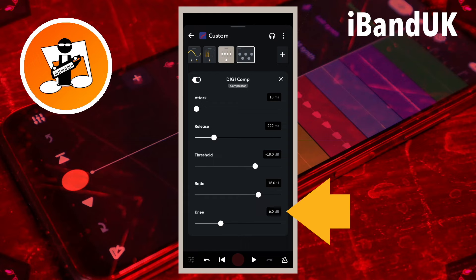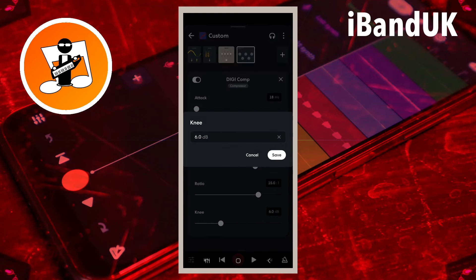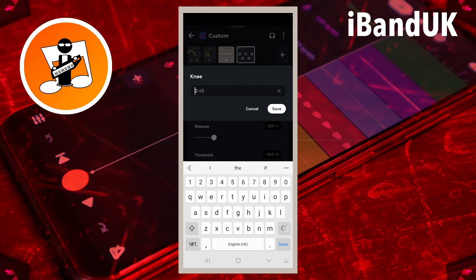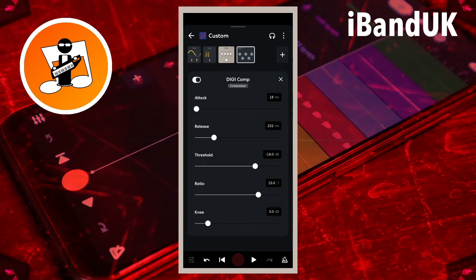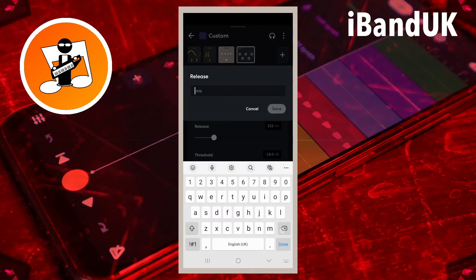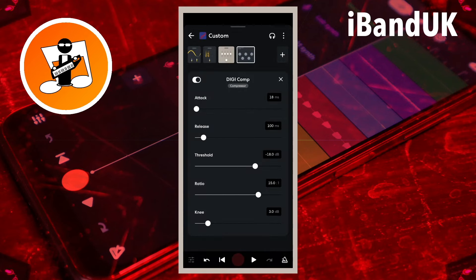Tap on the text box to the right of the word Ni, and type in 3. Then tap on Save. Ni sets how quickly the sound above the threshold is reduced — the lower the number, the quicker and sharper the volume is reduced. Tap on the text box to the right of the word Release, and type in 100. Then tap on Save. Release sets how long the volume is reduced by in ms. A number too low can create a tremolo effect on the vocals, but too high can stop the vocals sounding clean and sharp.